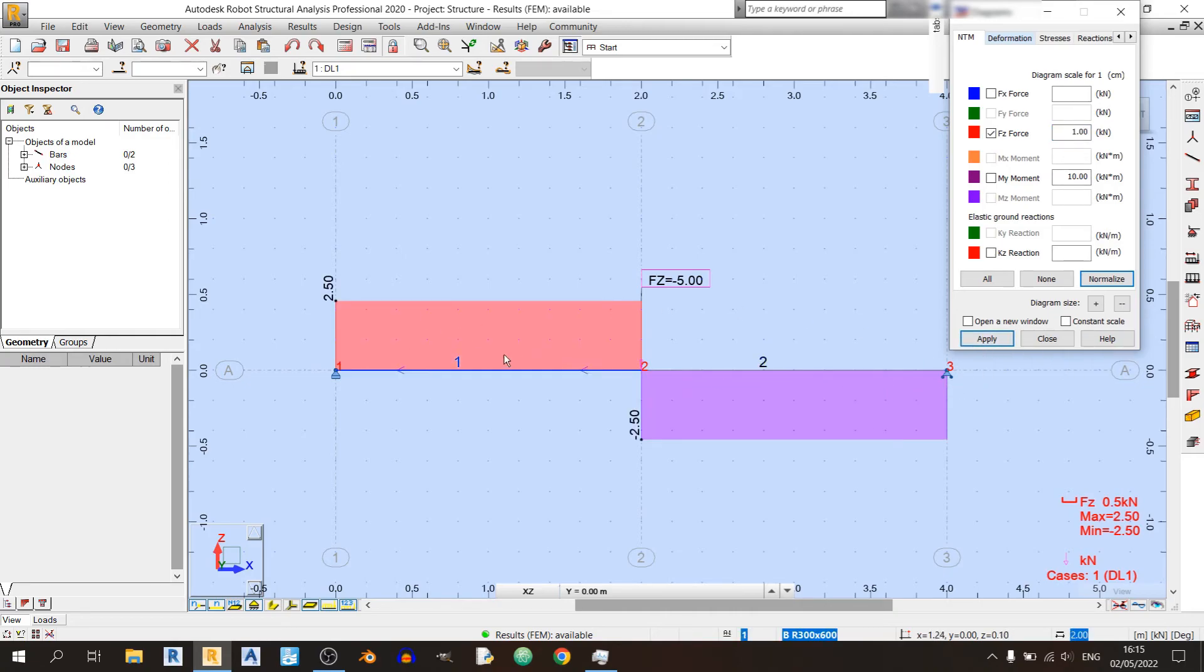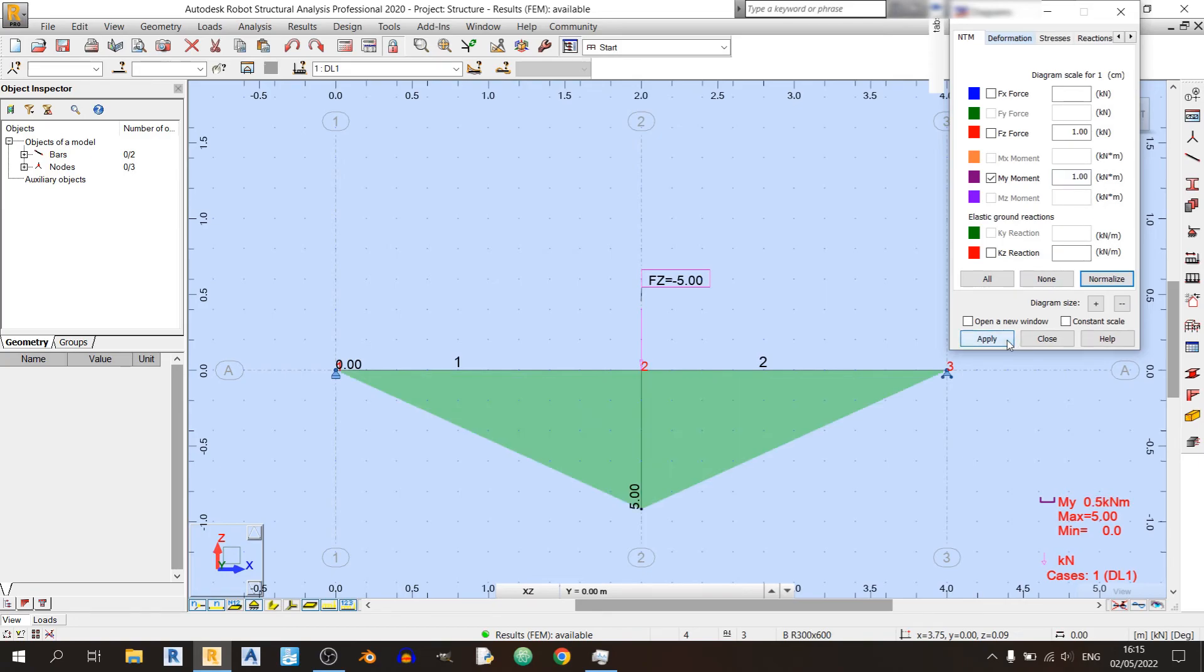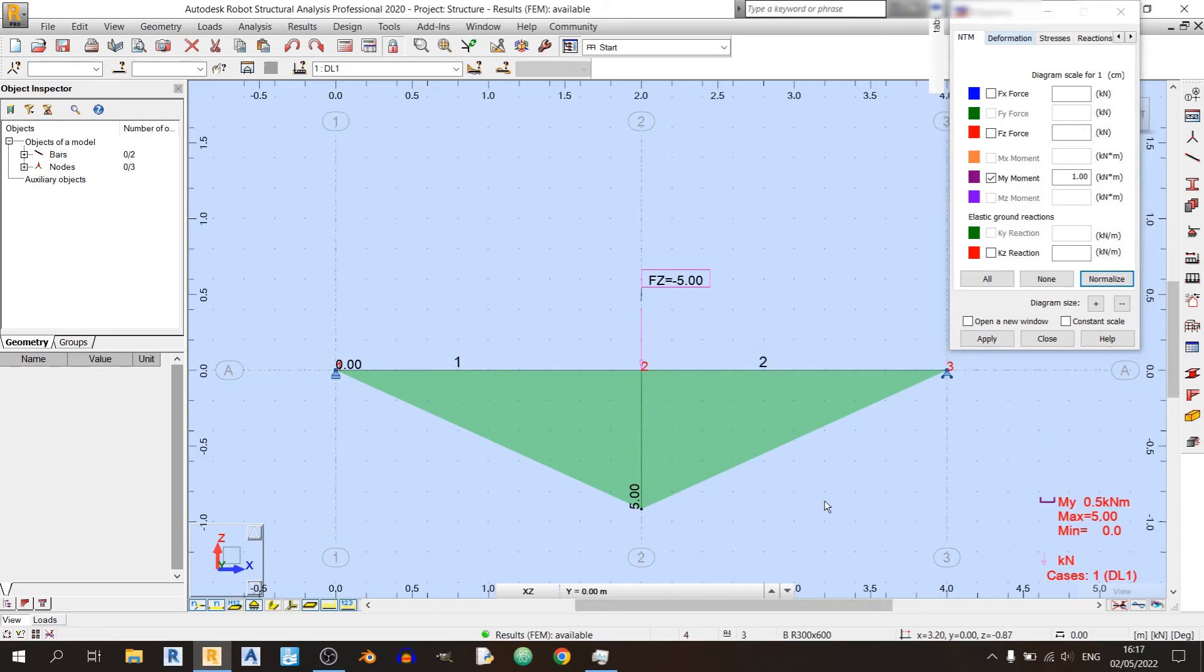Now I will show you the bending moment diagram over here. So it should be only 5 kilonewtons. Again, I'll make the scale bigger. So this is our bending moment diagram.